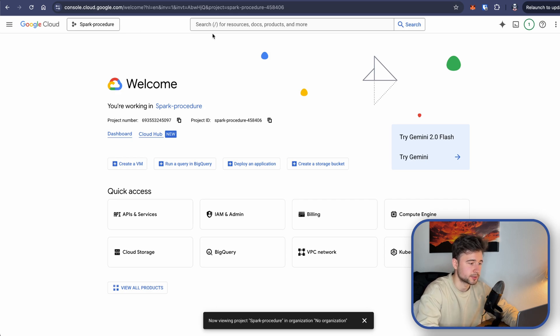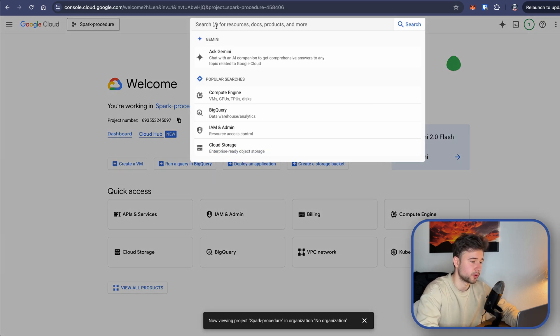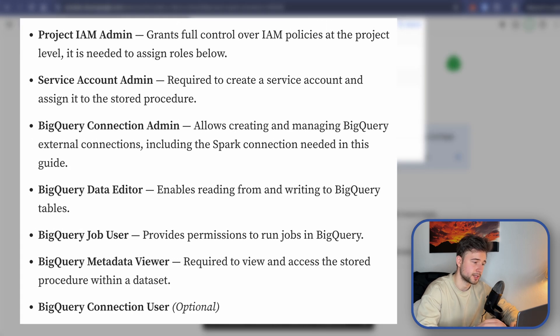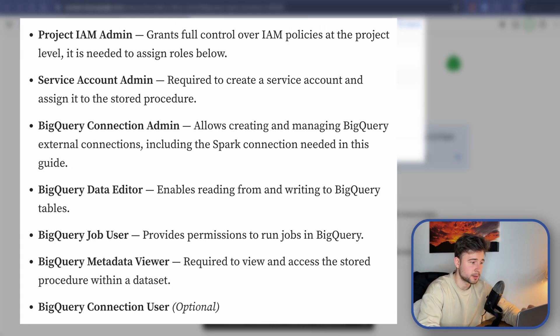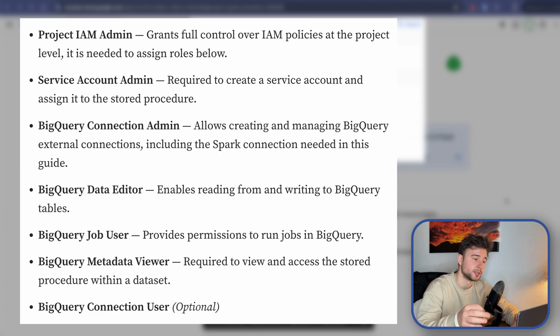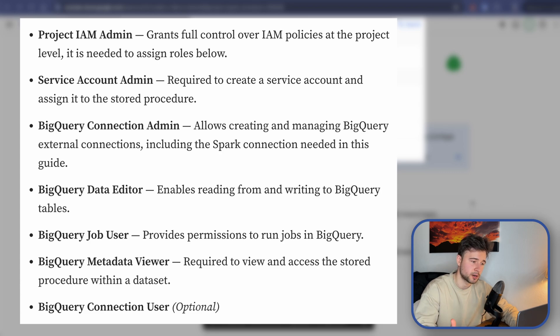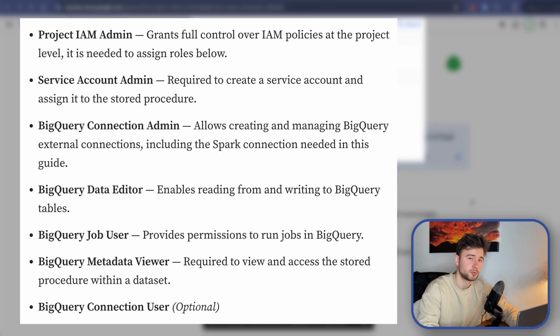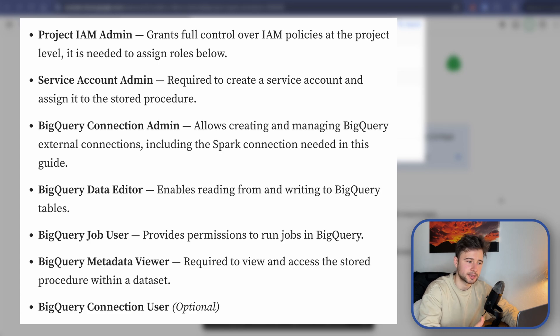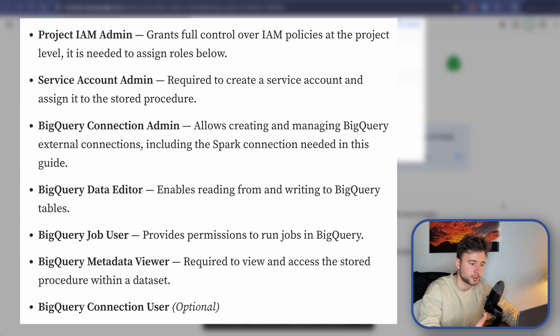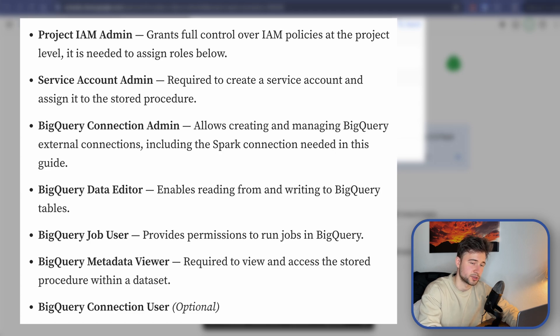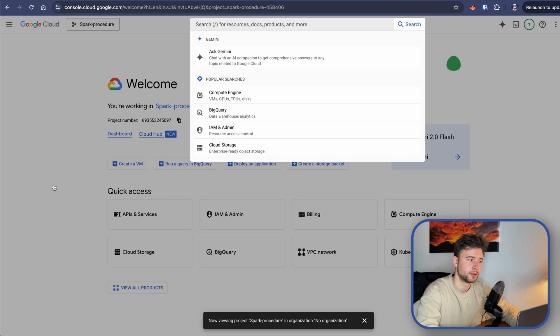So first things first, we need to ensure that our user has roles that you can see now on the screen. It's Project IAM Admin to grant full control over IAM policies at the project level. It is needed to assign these roles that we are going to need below. Then a user needs to have Service Account Admin to create service accounts, BigQuery Connection Admin to manage BigQuery external connections, BigQuery Data Editor because we are going to perform some actions in BigQuery, BigQuery Job User to provide permissions to run jobs in BigQuery, BigQuery Metadata Viewer to view and access BigQuery stored procedures within a dataset, and finally, BigQuery Connection User.